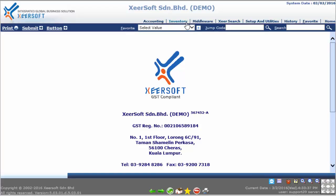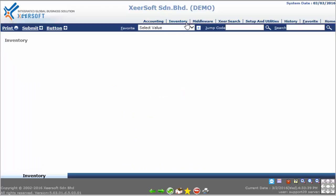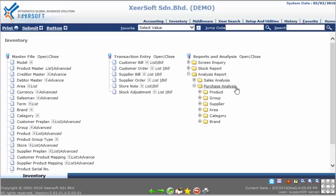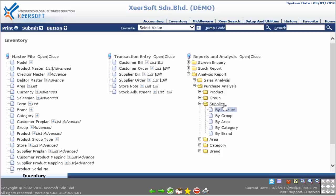Please click on the inventory module located at the top menu. Soft System will redirect you to the inventory module page. Go to the third column under Reports and Analysis. You can see several folders — please click on the Analysis Report folder to expand, then click on the Purchase Analysis folder to expand again, and then click on Supplier.